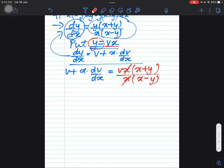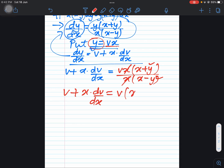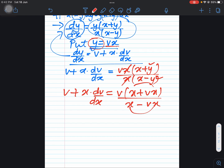Now let's replace the value of y as vx on both sides. So v + x(dv/dx) equals vx(x + vx) over x(x − vx). Taking x common from the two terms in the numerator and denominator, the x's cancel, giving us v(1 + v) over (1 − v) on the right-hand side.